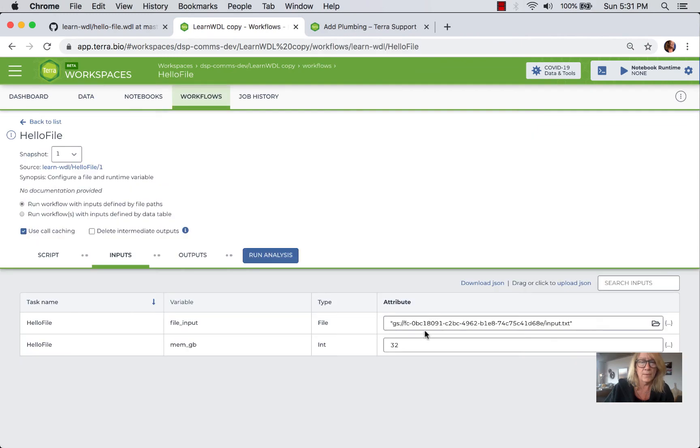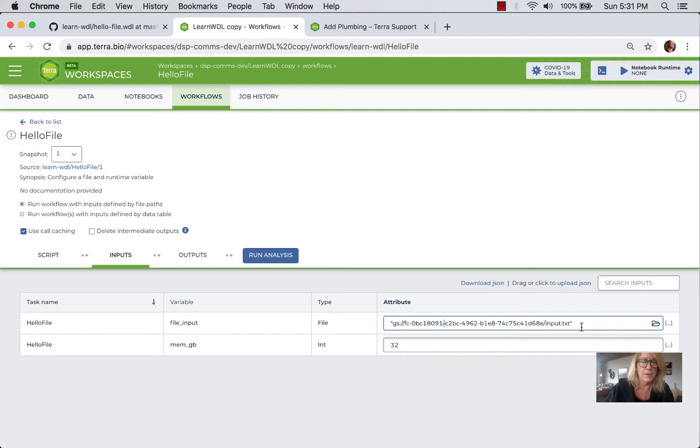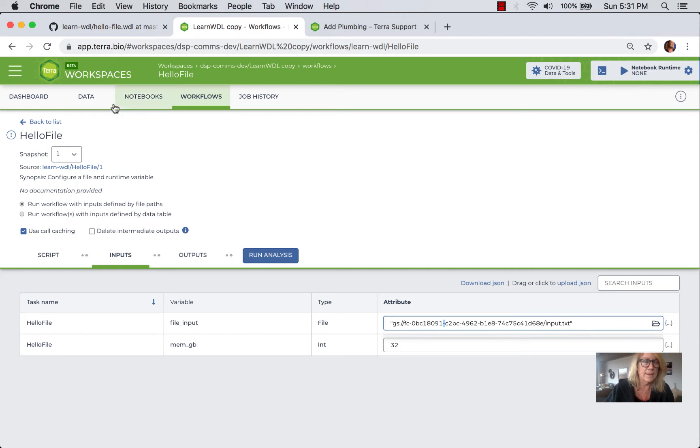As an alternative we could edit this path and we could put in the path to the public bucket here so long as our account had permission to read that file. So we could do that, however when you're working with a lot of different file paths, a capability that Terra has is a data model.